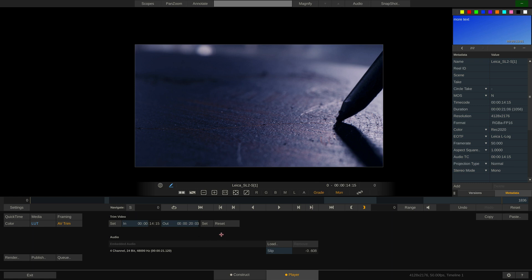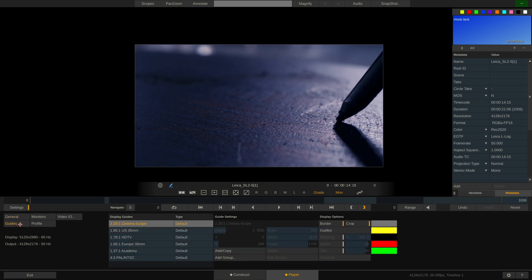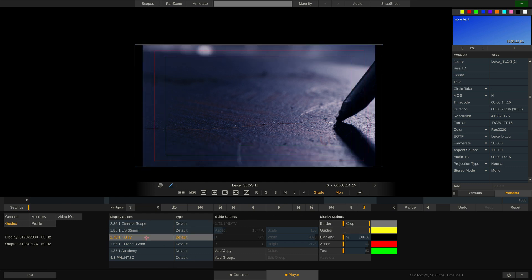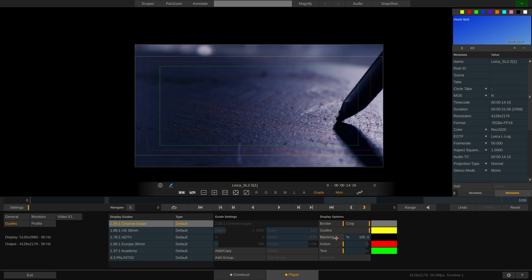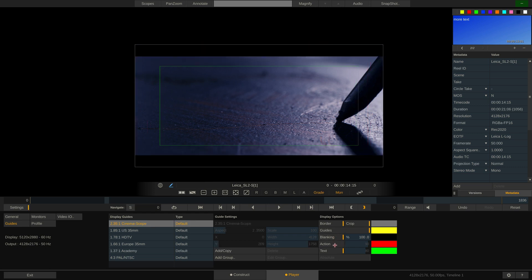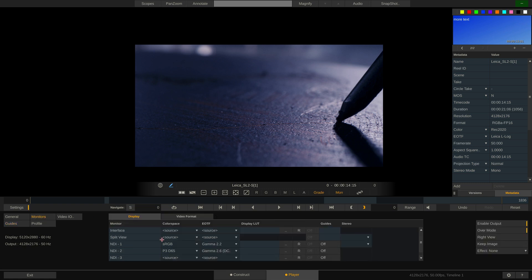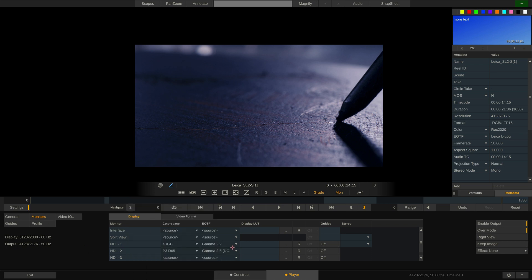Last menu to check out in this video is the settings menu. Apart from the 3D LUT export settings, we have three other menus in here that are quite important. Let's look at the guides menu first. In here, we can activate any kind of guide or configure our own in terms of blanking, action and title-safe frame lines. This is especially helpful for broadcast QC. In the monitor settings we can configure color management for any monitor or SDI NDI output we have enabled. It also allows us to load display LUTs, like a calibration LUT for a specific monitor or enable guides on certain outputs.